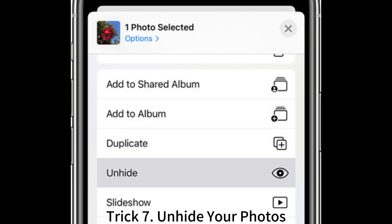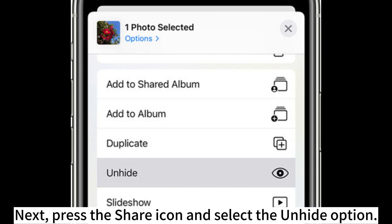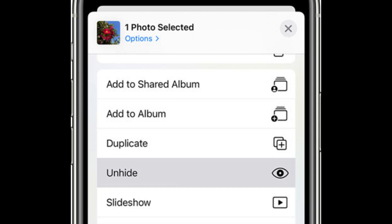Trick 7: Unhide your photos. Open the Photos app, go to the Albums tab, and find Hidden under Utilities. Choose the photos you want to unhide, then press the Share icon and select the Unhide option.